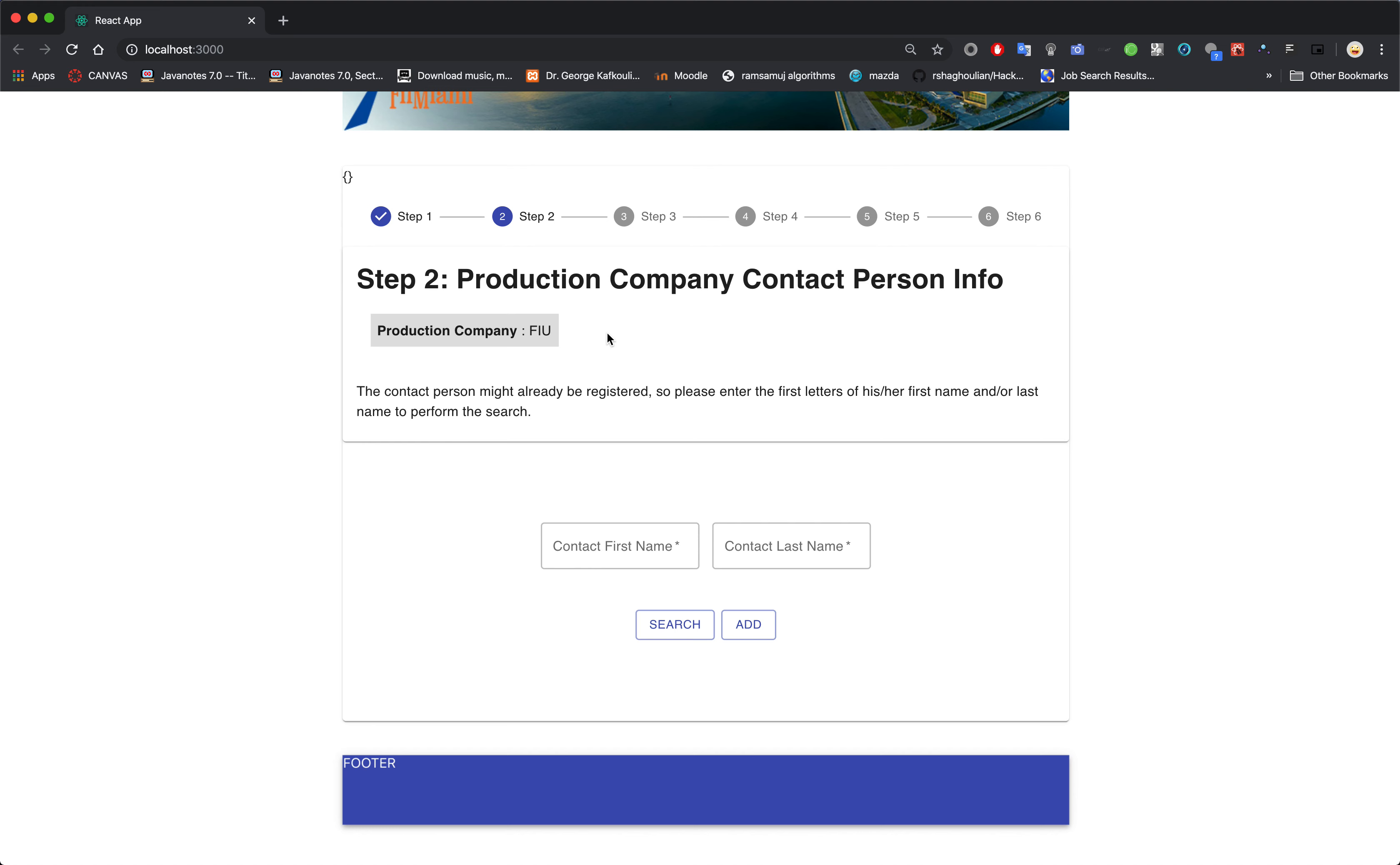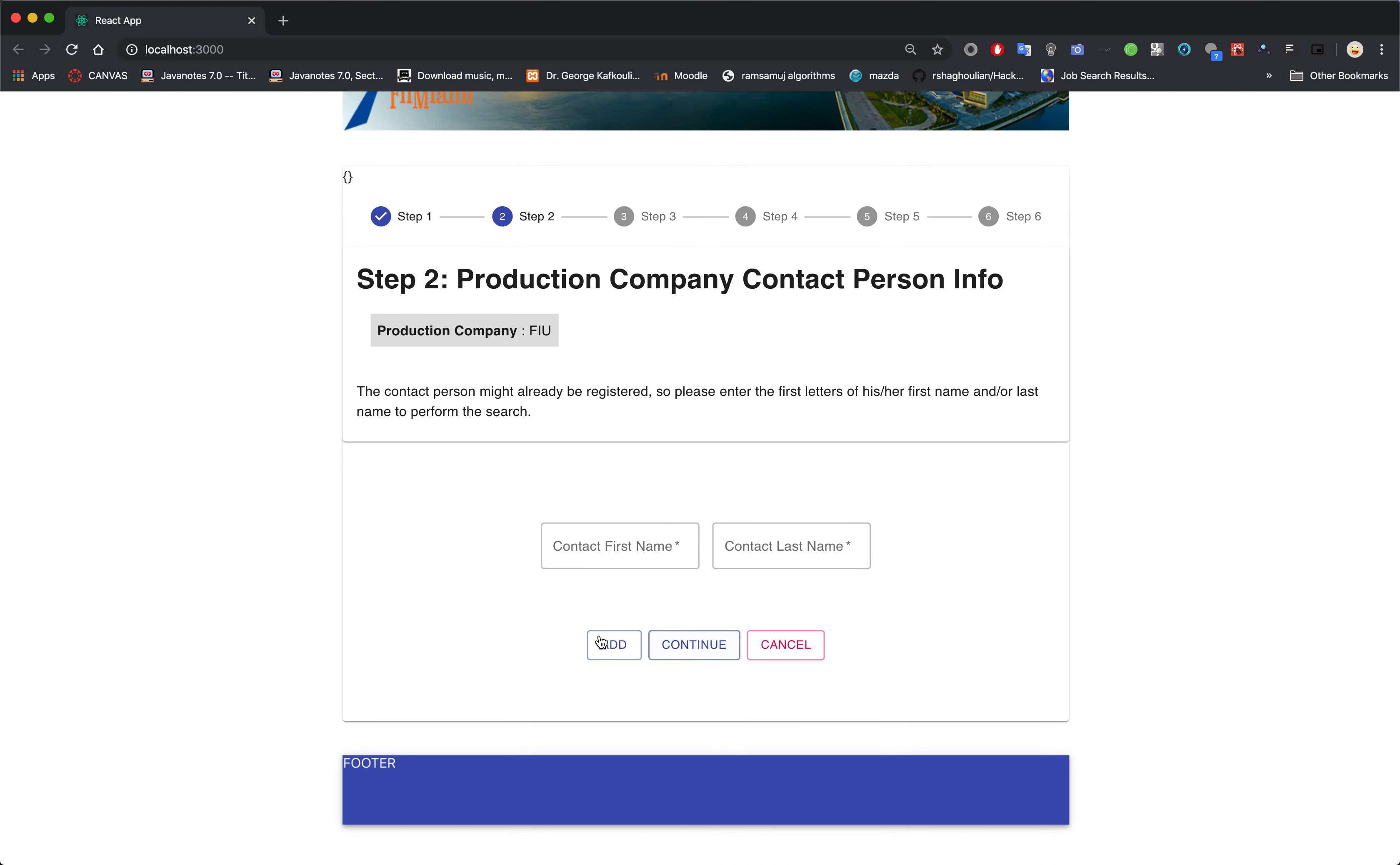Which is the production company contact person info. Click your first name, last name, then search. Ideally there would be a table here showing all of the registered production company contact persons. Then you just click it.